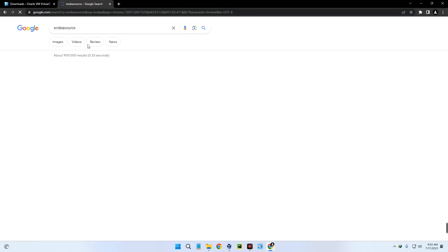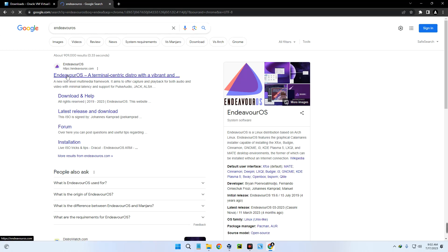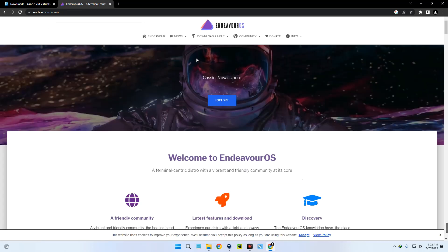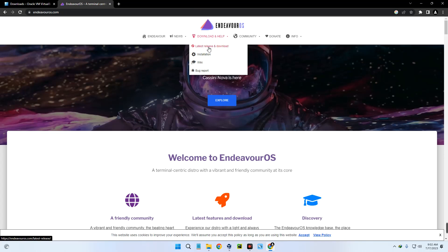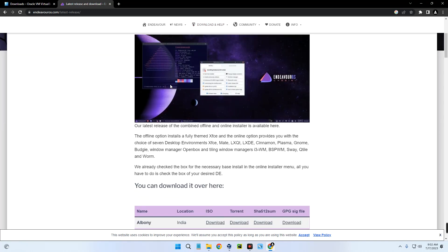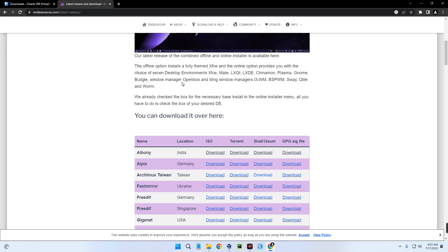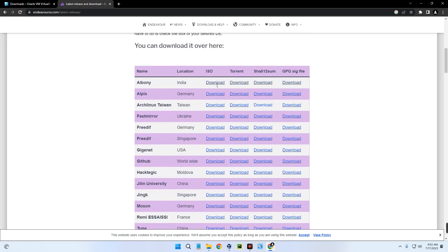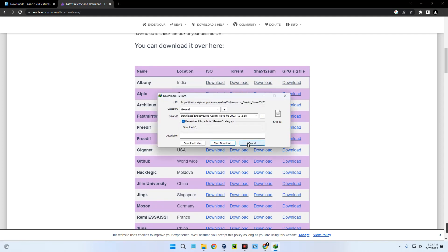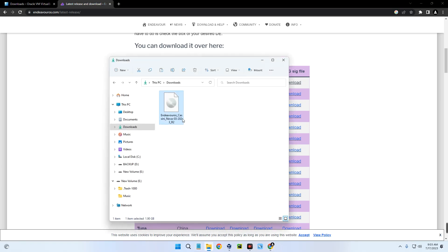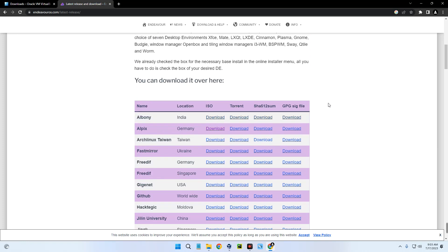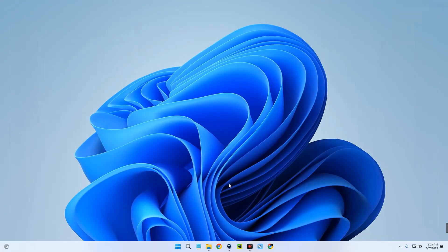Now we have to search for EndeavourOS as well. Search for EndeavourOS and you're going to see the page — head to endeavoros.com and click on it. Up here you can see Download — select Latest Release and Download. You can see EndeavourOS with different desktop environments: Xfce, MATE, GNOME, Plasma, and more. Click on Download ISO and it should start downloading. After downloading EndeavourOS, close the browser and open VirtualBox.